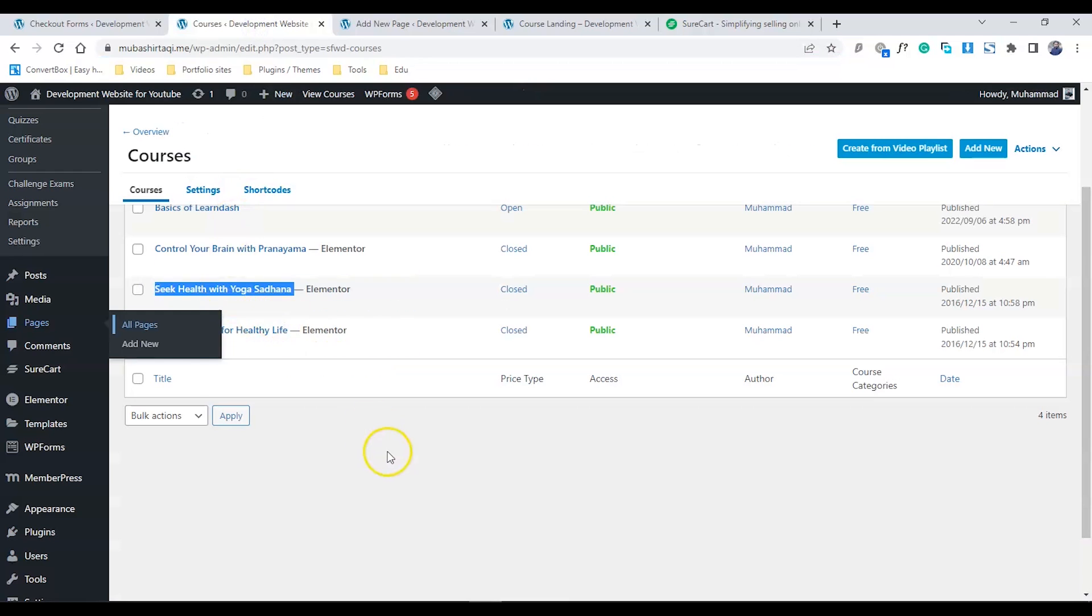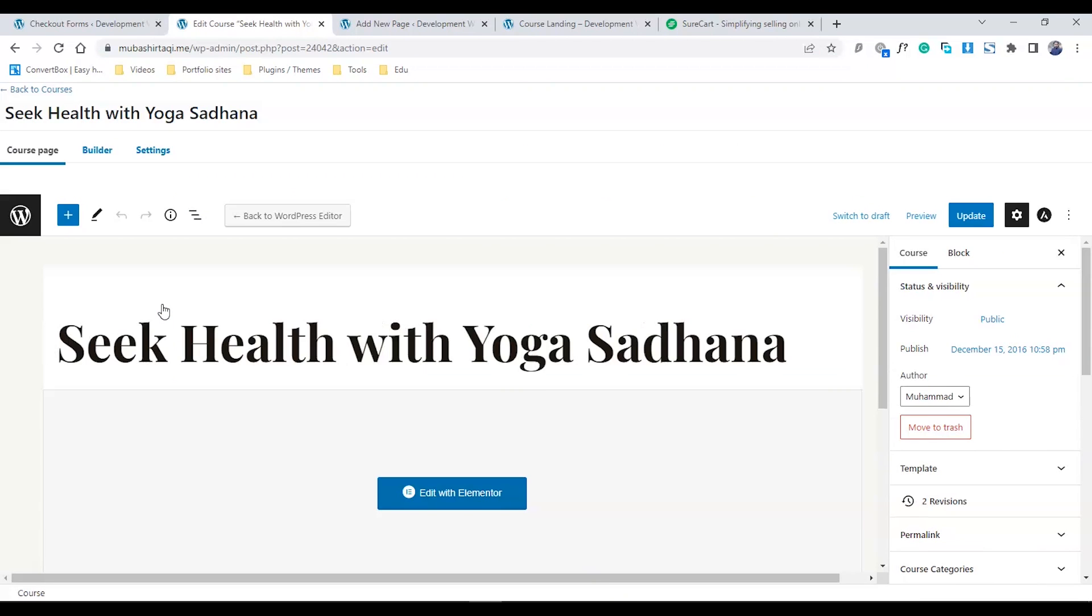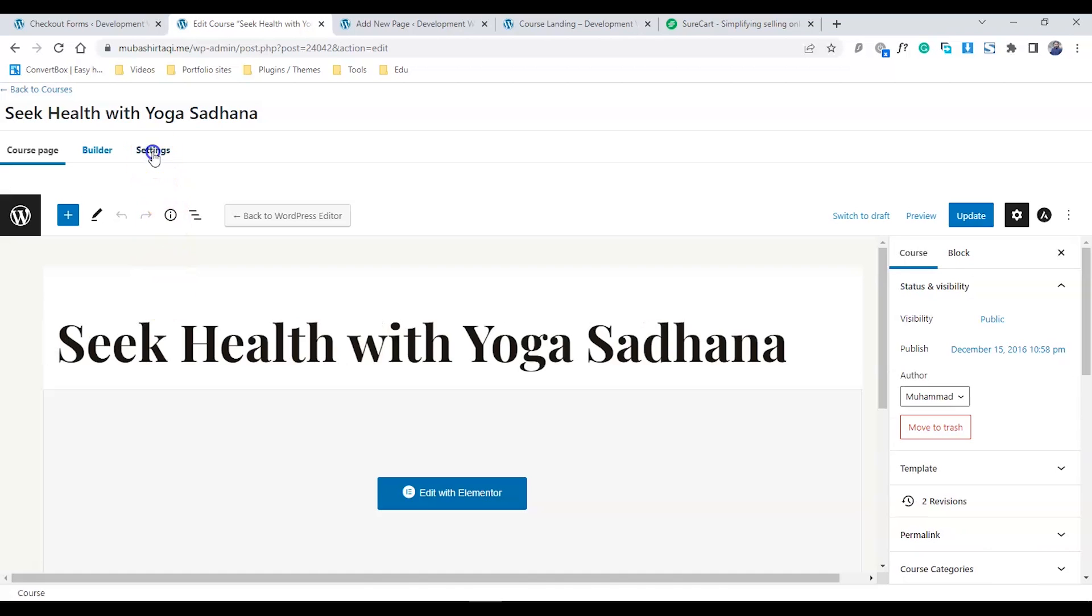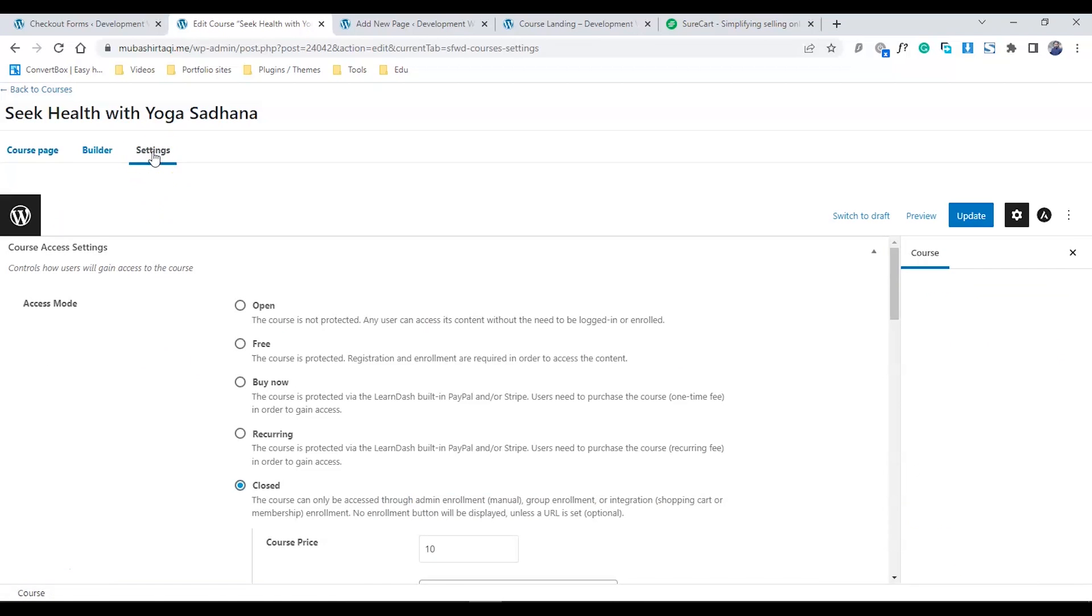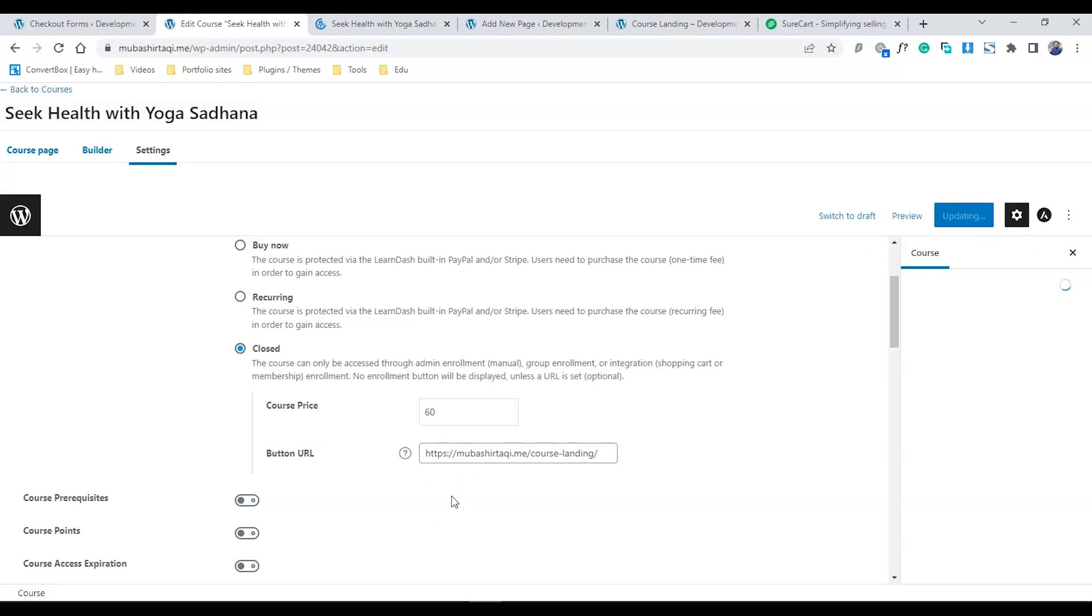Go back to my courses. My course is closed. Click Edit, go to Settings, go to Closed, give a price of $60, and paste the URL here. Update the course. That's it. Now you'll be able to sell your course through SureCart.